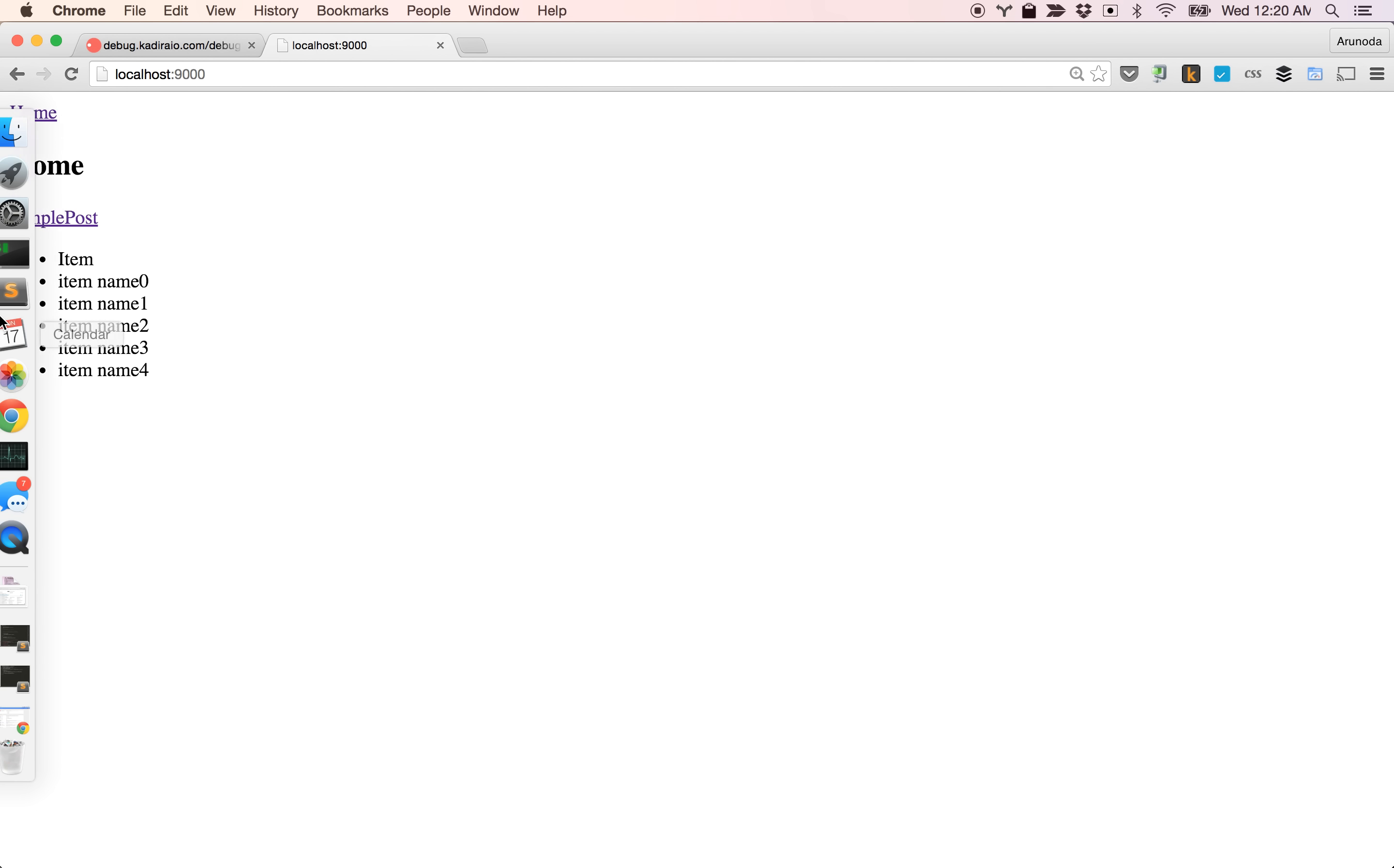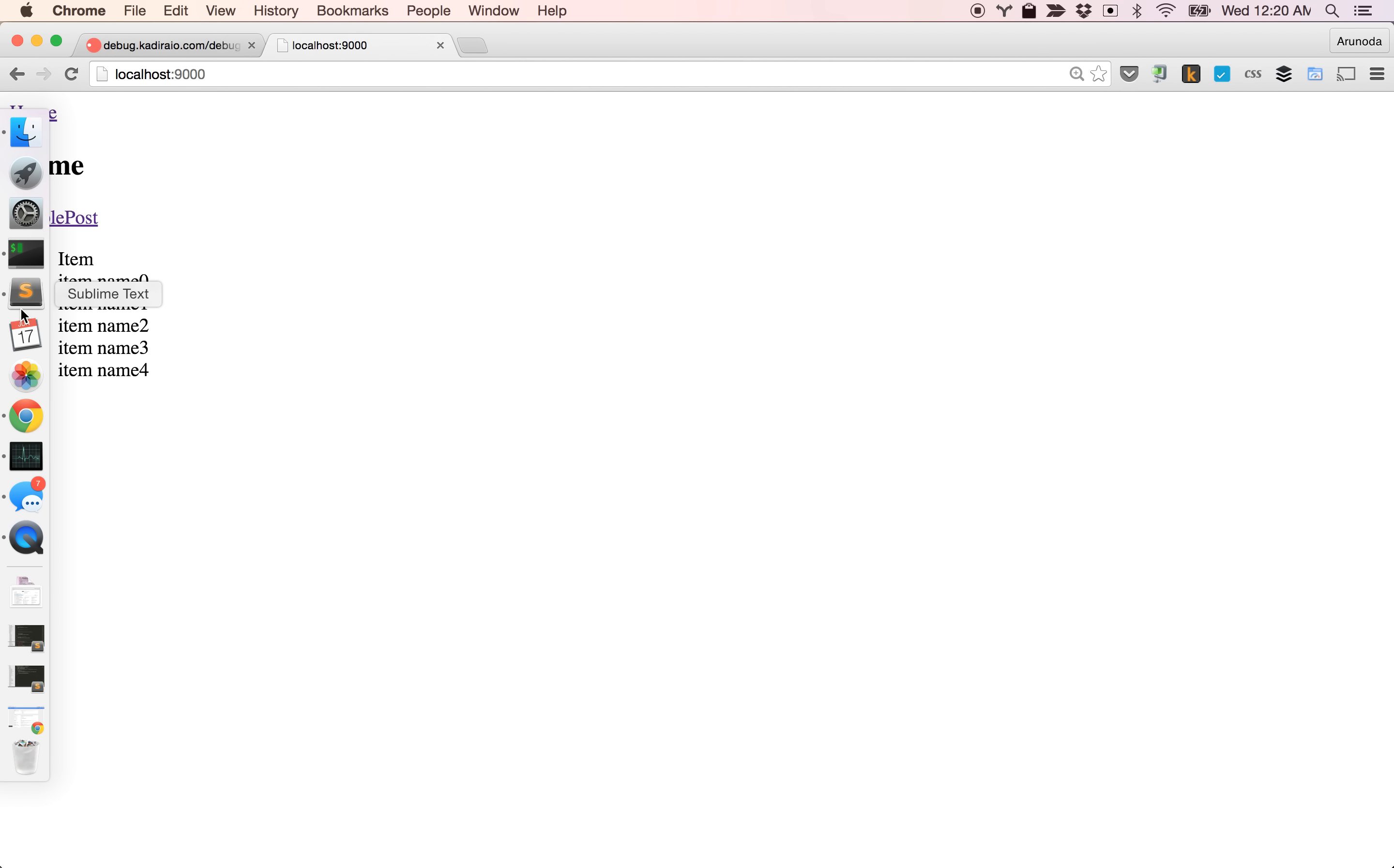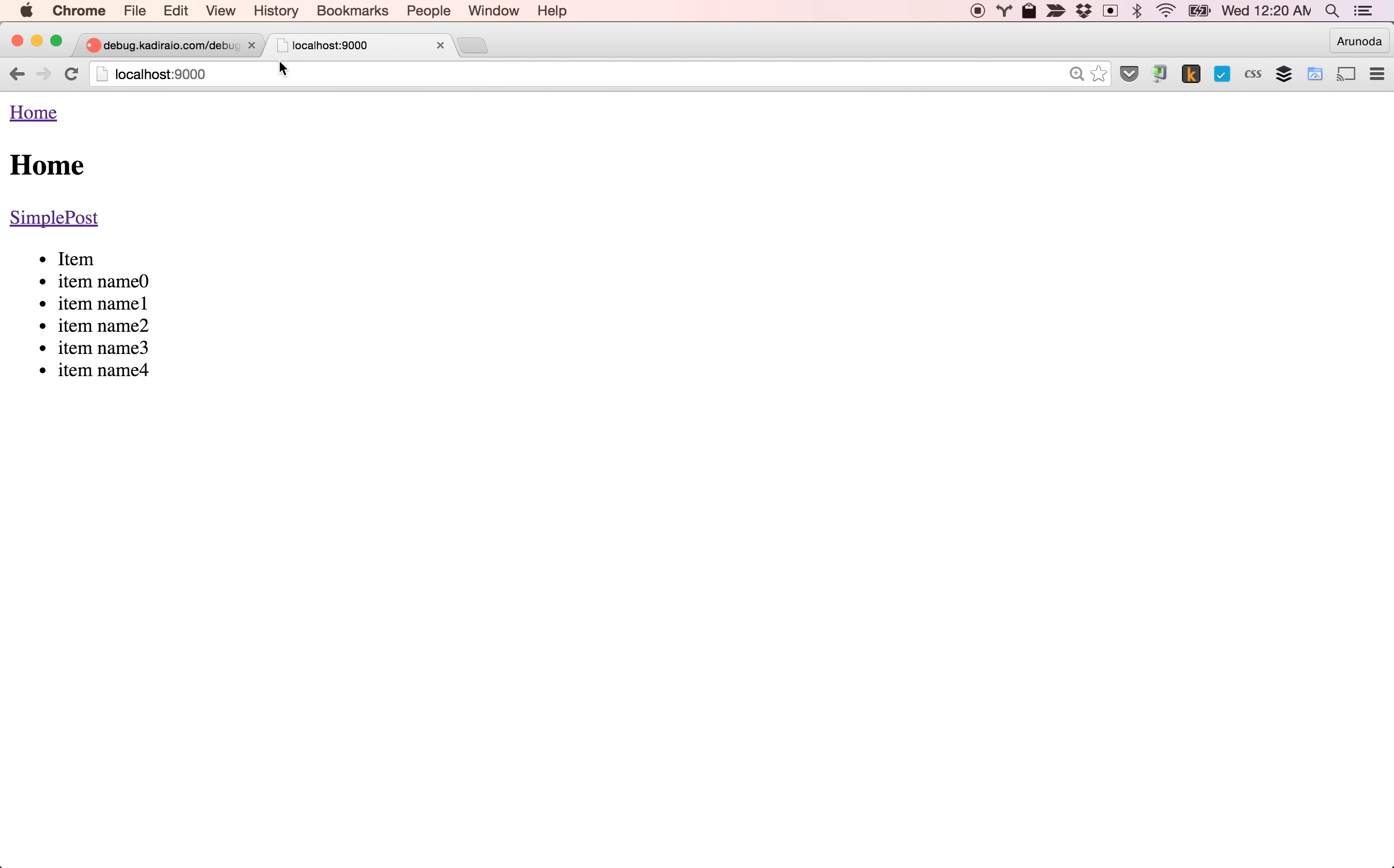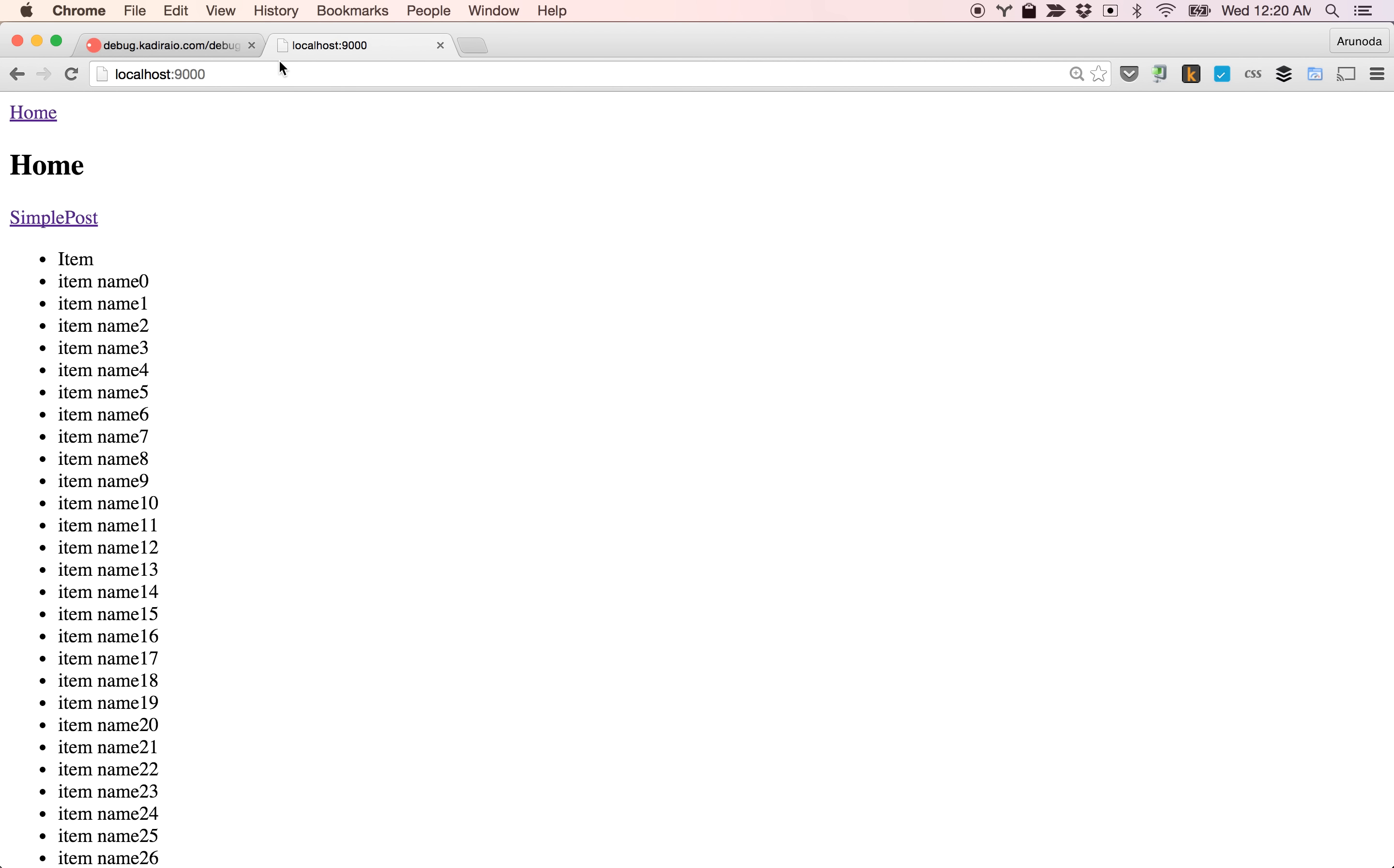Let's try to render 10,000 items. Okay, it takes some time because we have to render 10,000 items. Now I'm trying to go to the simple post page.